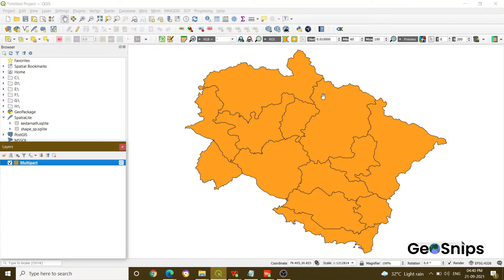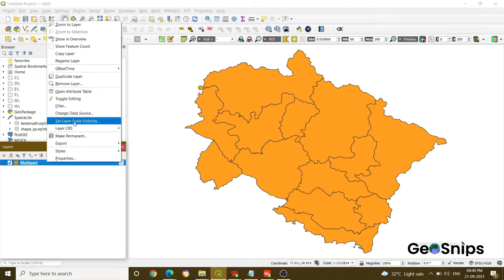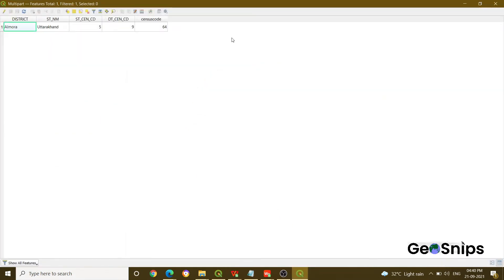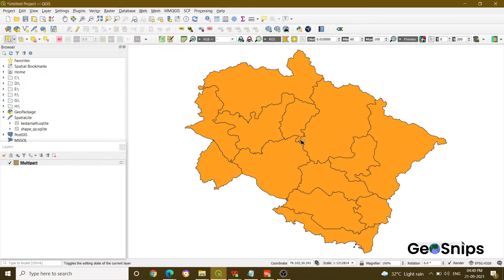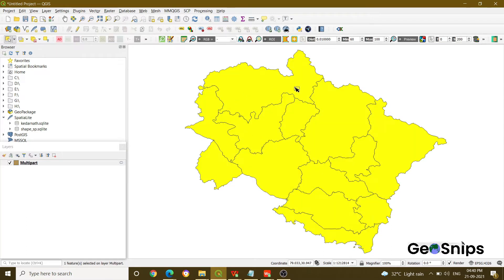For that, let me give you an example. We have added a layer and if you explore its attribute table, you can see that there is only one record present because it is a multi-part geometry. All the features are coming under a single geometry. If you select any one of the features, it will select the whole layer because every single polygon is coming under a selected or collected geometry.